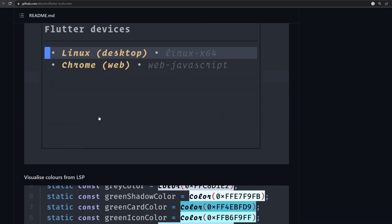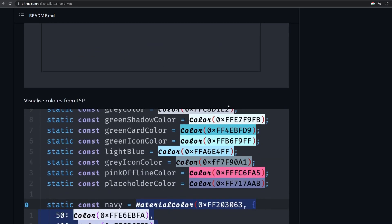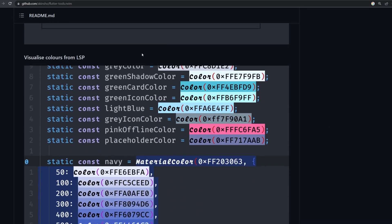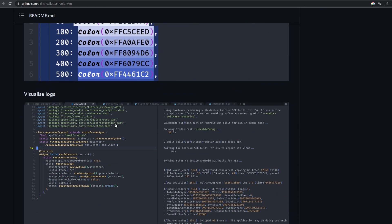Secondly, it can run emulators. You can choose, of course, a device inside of it. Then it has this nice feature to visualize colors, which I've tried to do before with different plugins, but there was always some problem. So it's very nice that this is already included over here.